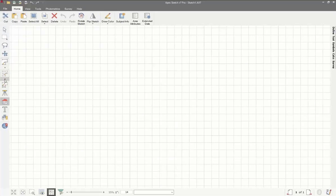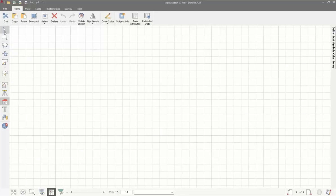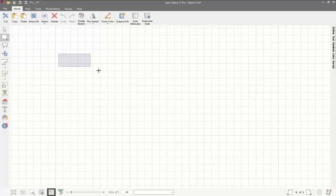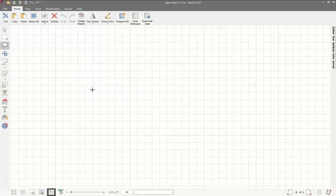Going down the left side of the program, these are all the main tools. The top four are basically edit tools. The pointer arrow is what you use if you need to edit, move, or delete anything — you'll need to be in the pointer. Fence and lasso are basically the same thing, but fence does a rectangle or square, whereas lasso lets you do an odd shape to go around something to select. Pan is pretty self-explanatory — it allows you to pan around on the screen.